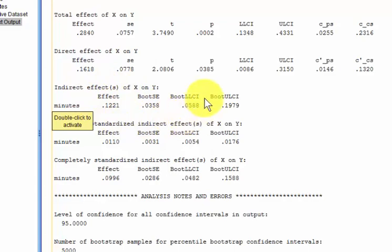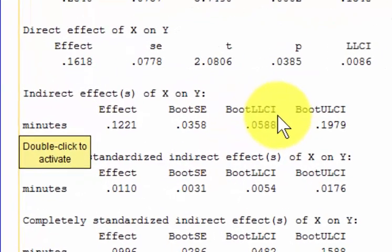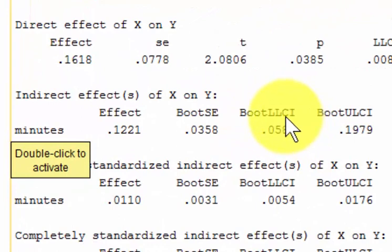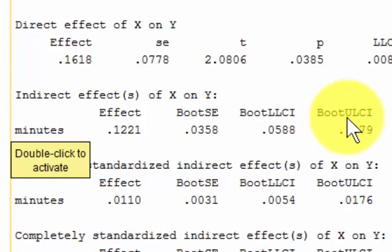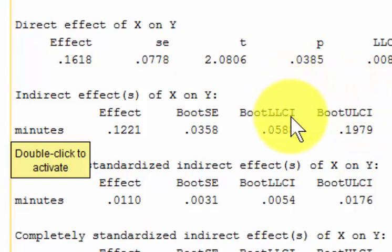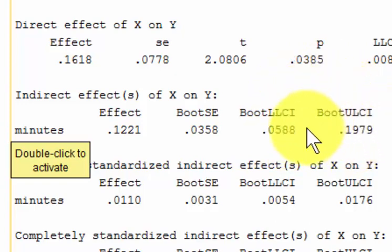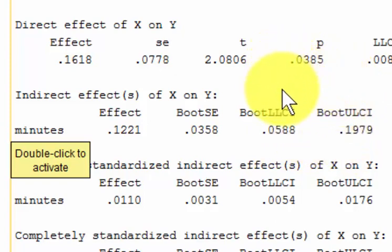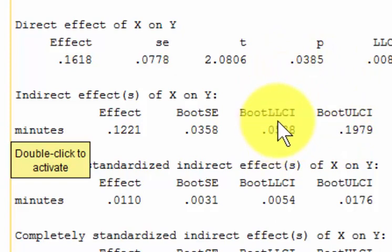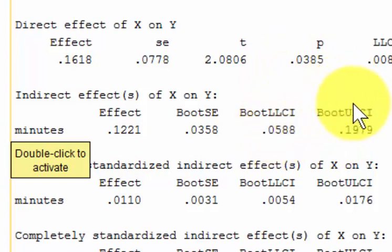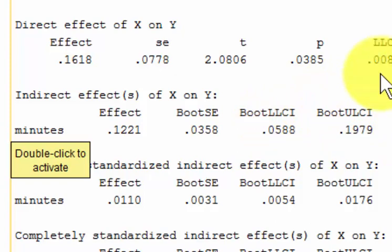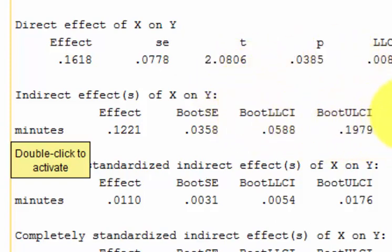And this is how you tell. If the lower limit confidence interval, this is what LLCI stands for, and the upper limit confidence interval, those are your confidence intervals, your low value and your high value. If there's a zero in between there somewhere, it's not a mediator. Let me say that again. If there's a zero between the lower limit confidence interval and the upper limit confidence interval, it is not a mediator, but this one says it is in fact a mediator.